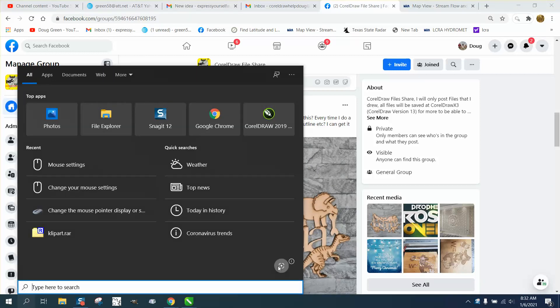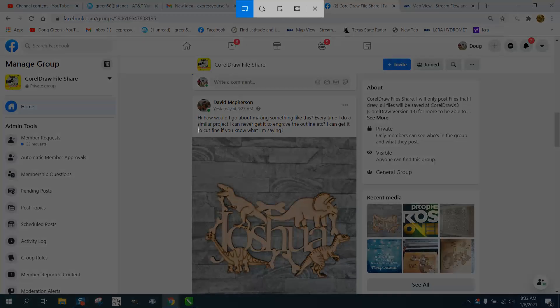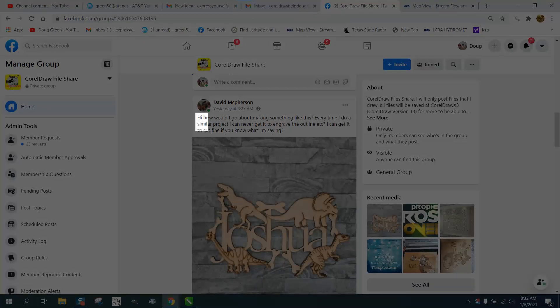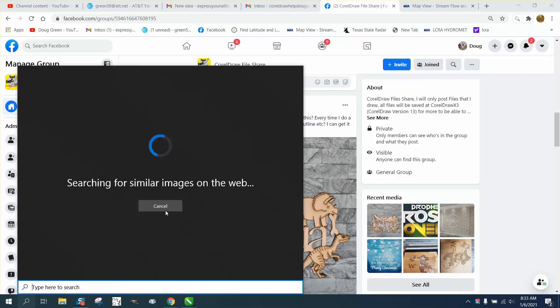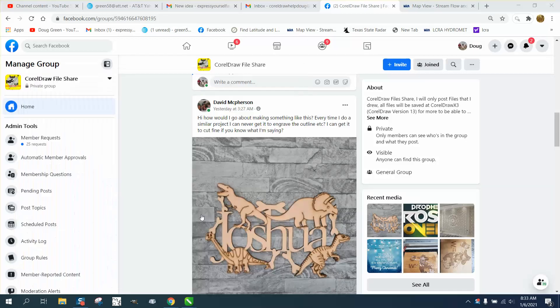you select this little thing right here, search with a screenshot, and then put a marquee or a highlight around that box, and it's gonna take just a few seconds.